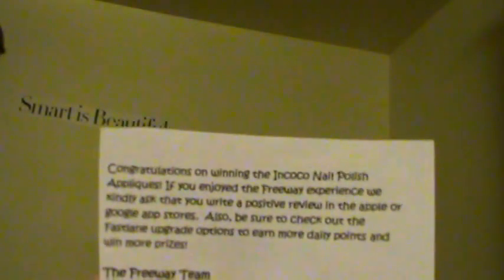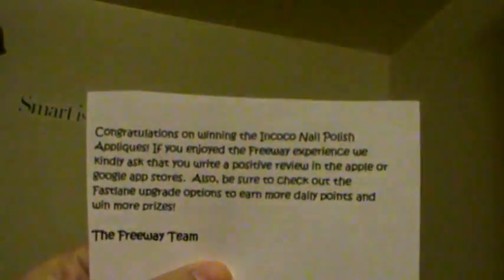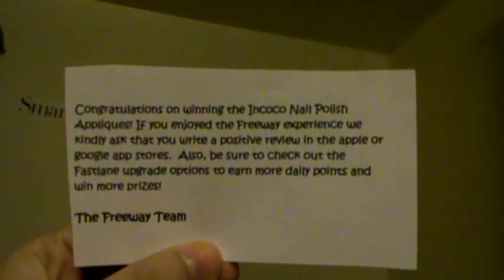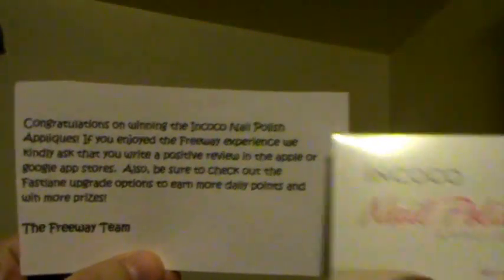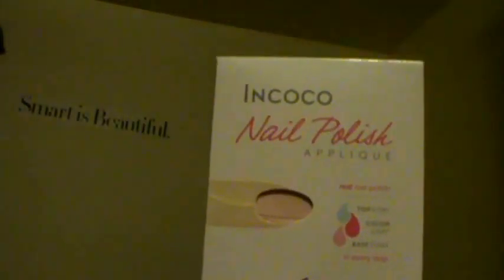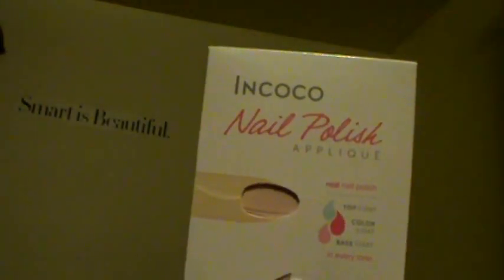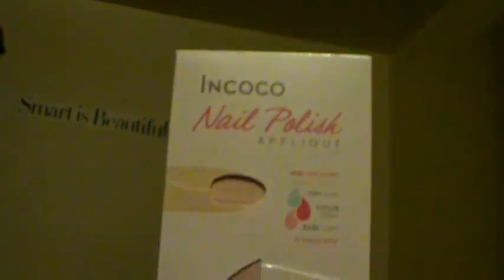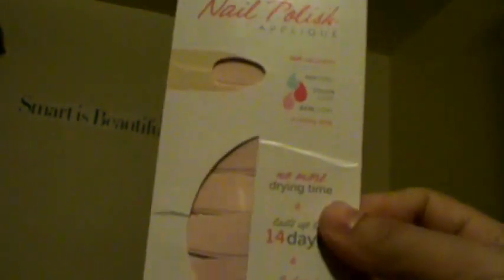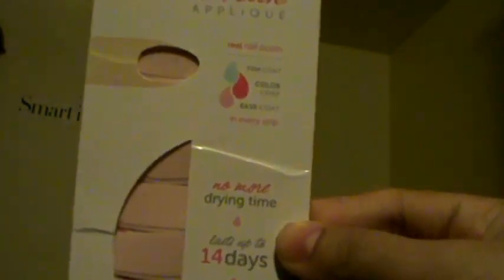The next thing I received was from an app called Freeway App. You can download this app in the Google Play Store or the App Store, and you can basically just play games to win free products. This is the card I got, and what I won was the Incoco Nail Polish, and it lasts up to 14 days.